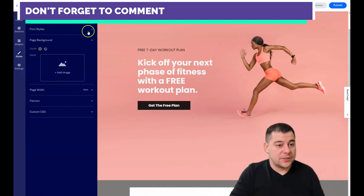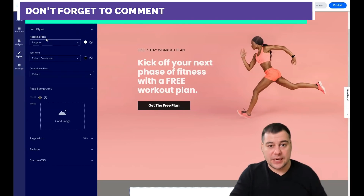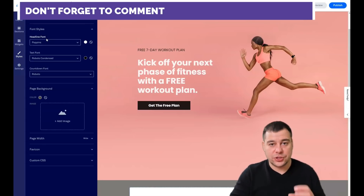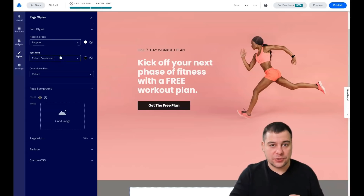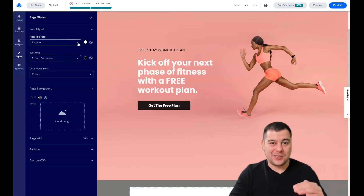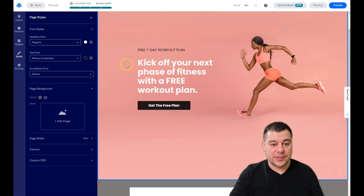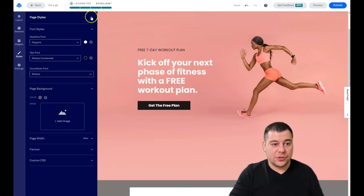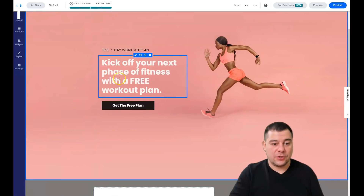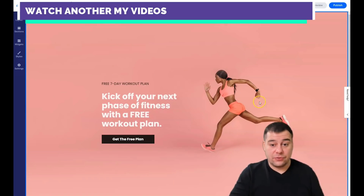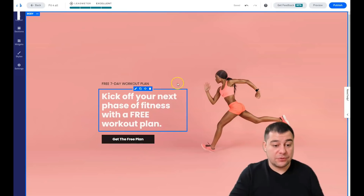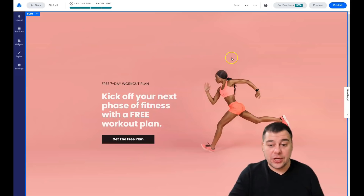One more thing about styles: there are font styles. If you have several sections — say five or six — each with headings and text blocks, in just seconds you can change the fonts for the entire page with a couple of clicks, instead of changing all elements separately. There are also spacers, columns, and rows that you'll need to adjust.